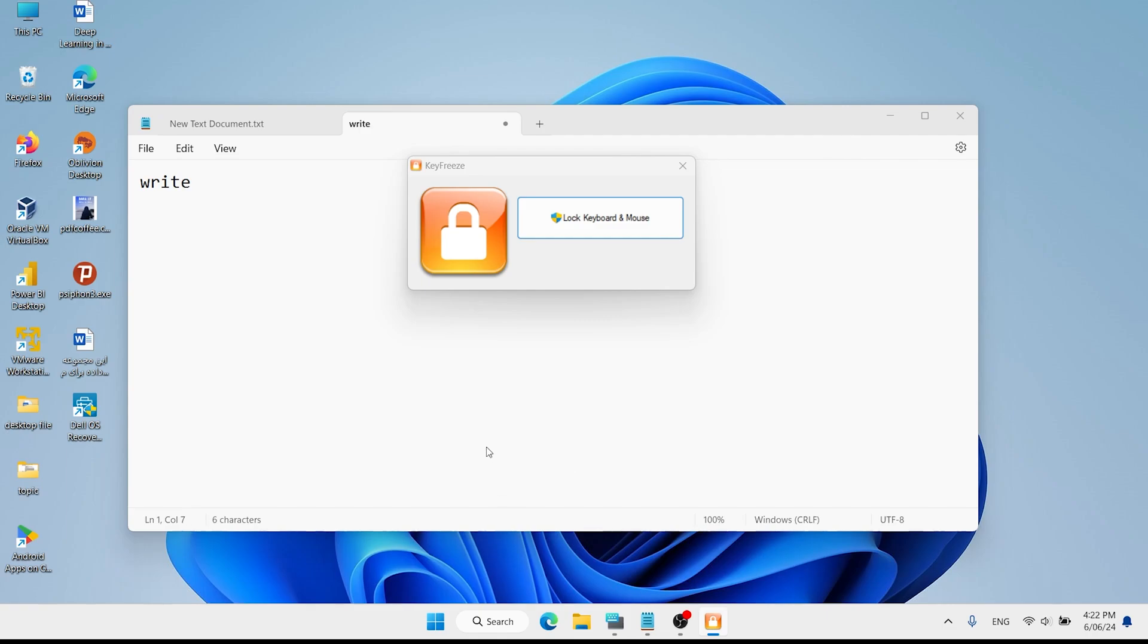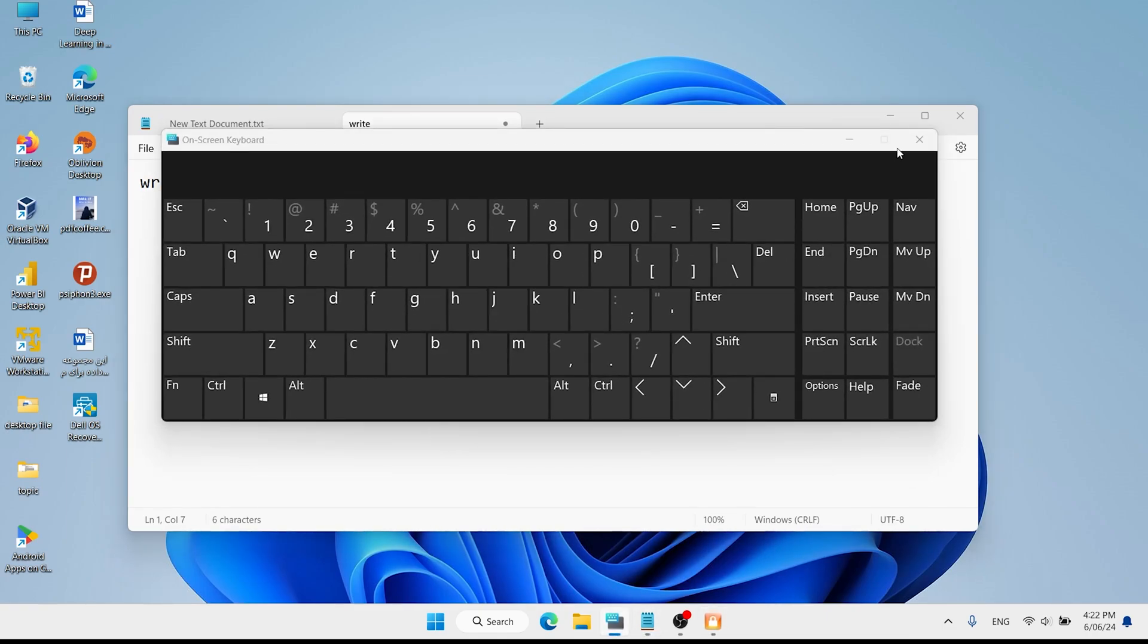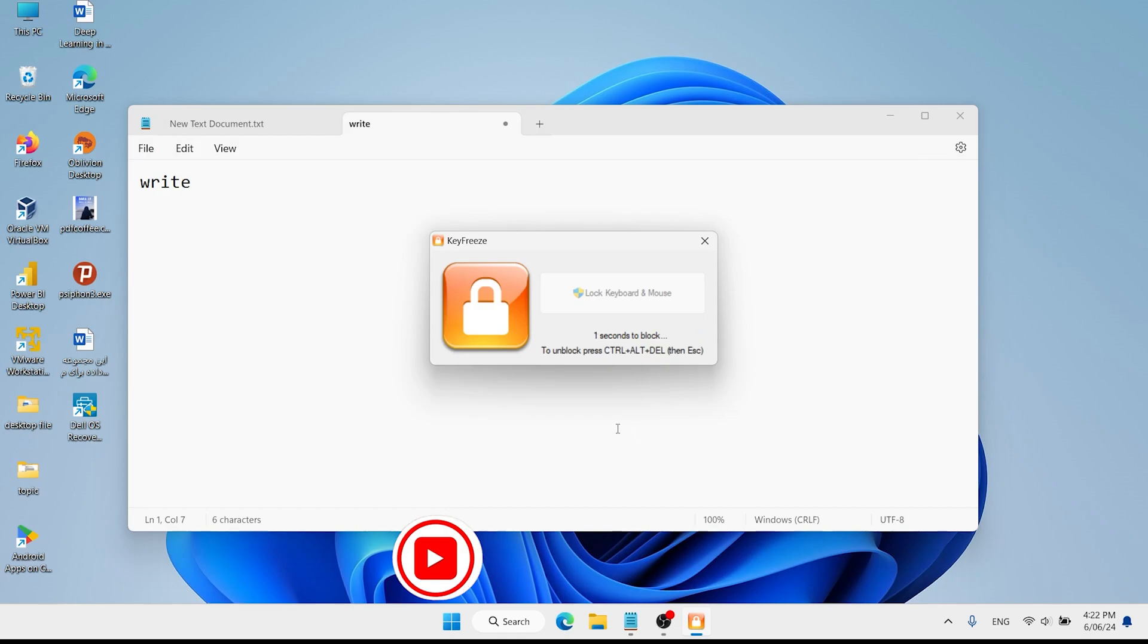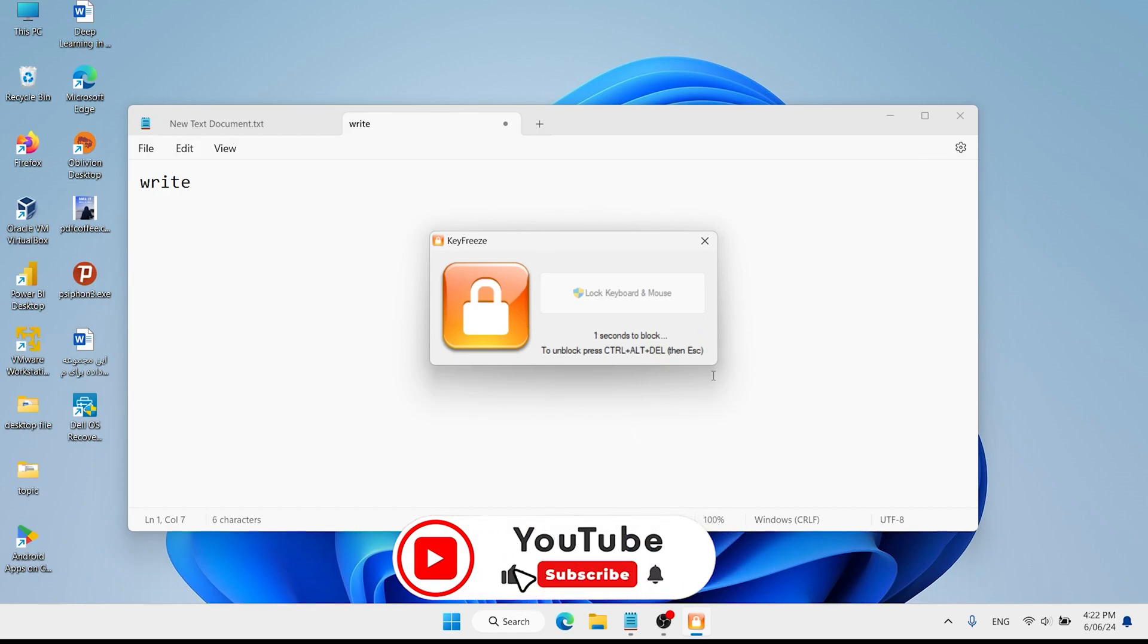Then click on yes. It will lock your keyboard after five seconds.